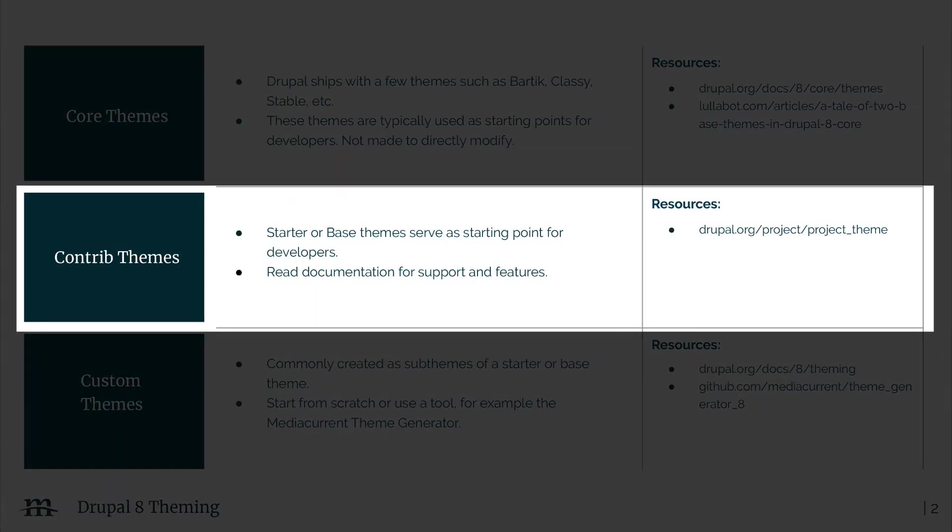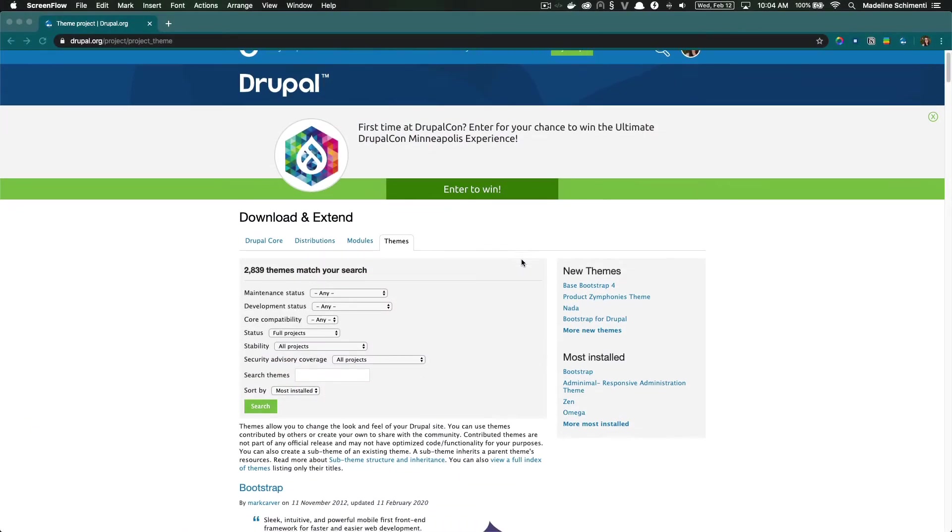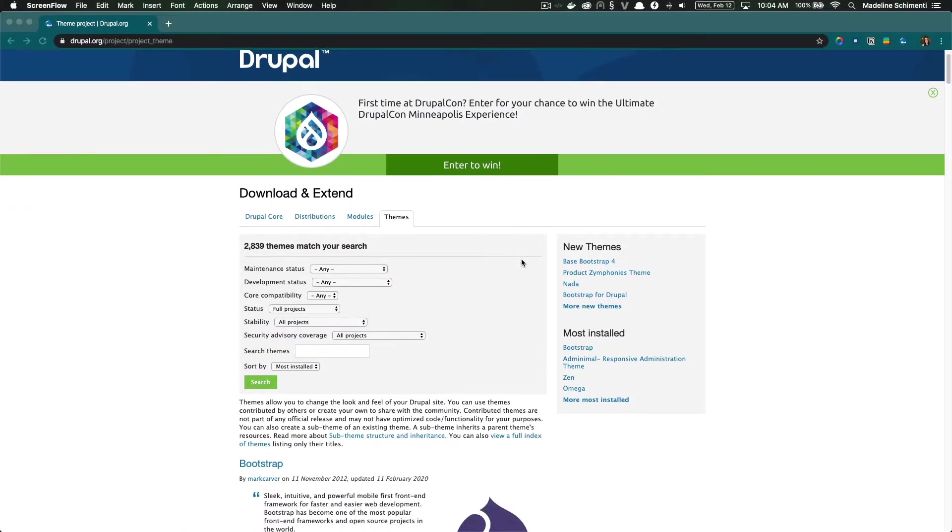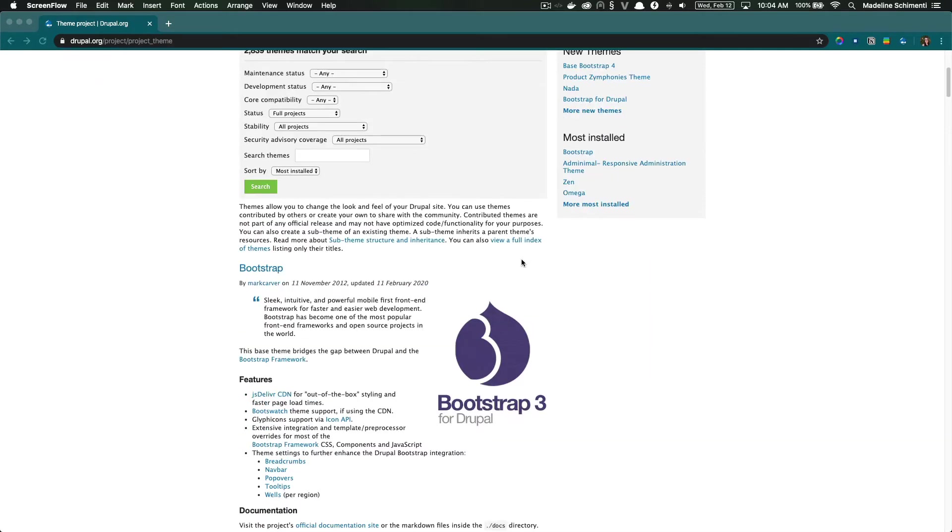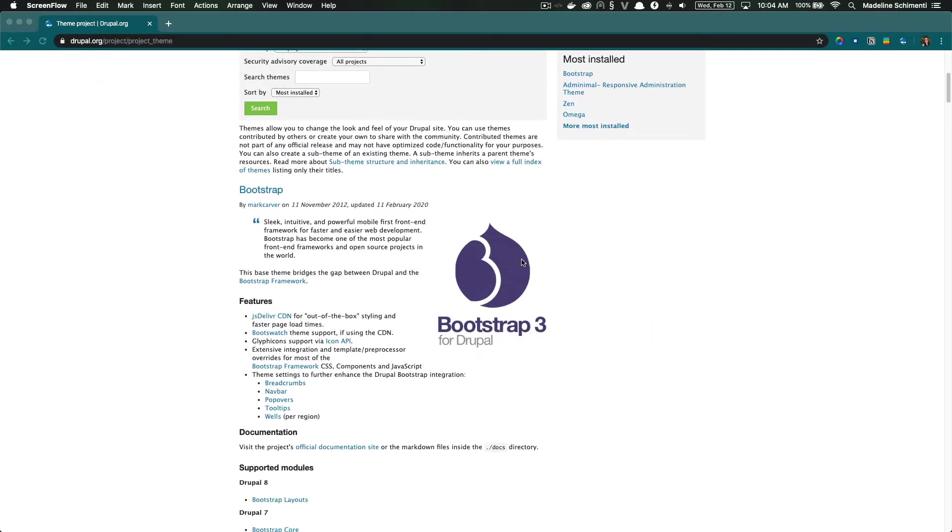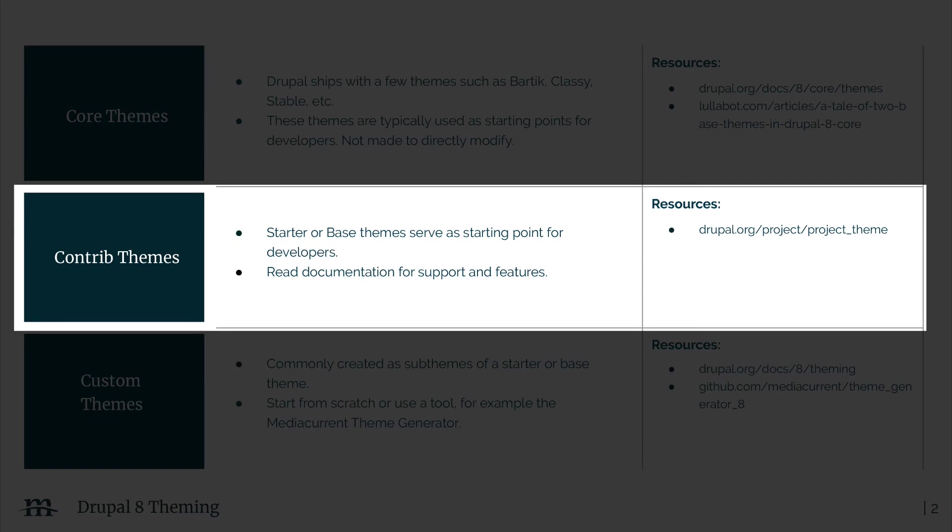Another option is starting off with a contrib theme. Similar to modules, Drupal.org has plenty of themes created by the community. You can check these out by visiting the project section on Drupal.org. When looking for a contrib theme, pay close attention to if it is a starter theme or a full theme.